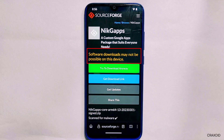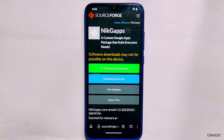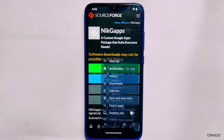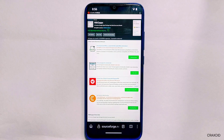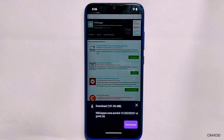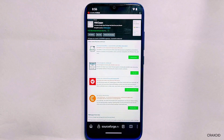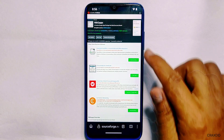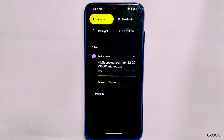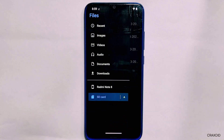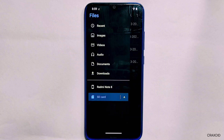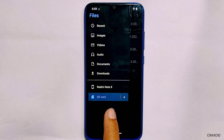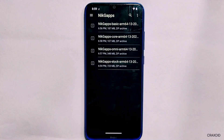After selecting the core version it will redirect to another page and say 'software download may not be possible on this device.' What we need to do is load this page in desktop site mode — tap on the three dots and select 'Desktop Site.' The site will reload in desktop mode and then the download will start. If it asks for permissions, simply grant the necessary ones. After downloading, keep the NikGApps file on your micro SD card. If your device is encrypted, you can also use OTG or ADB sideload methods.